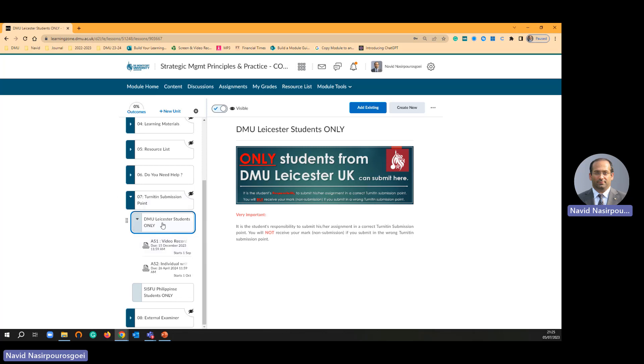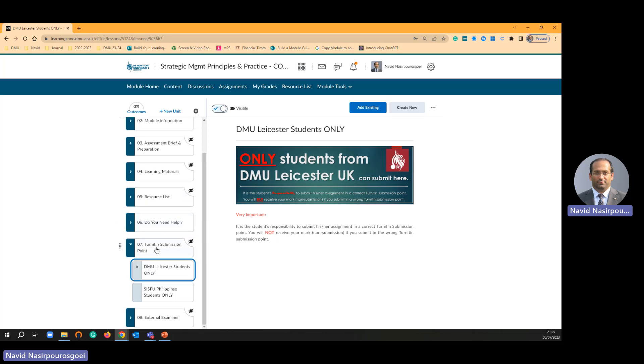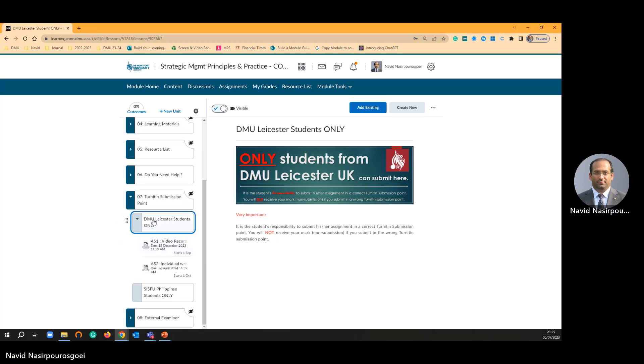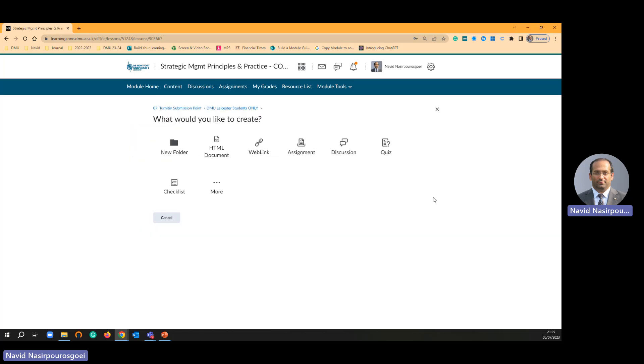I am clicking this folder here, DMU Leicester students. I am going to create new and then I'm going to click assignment.